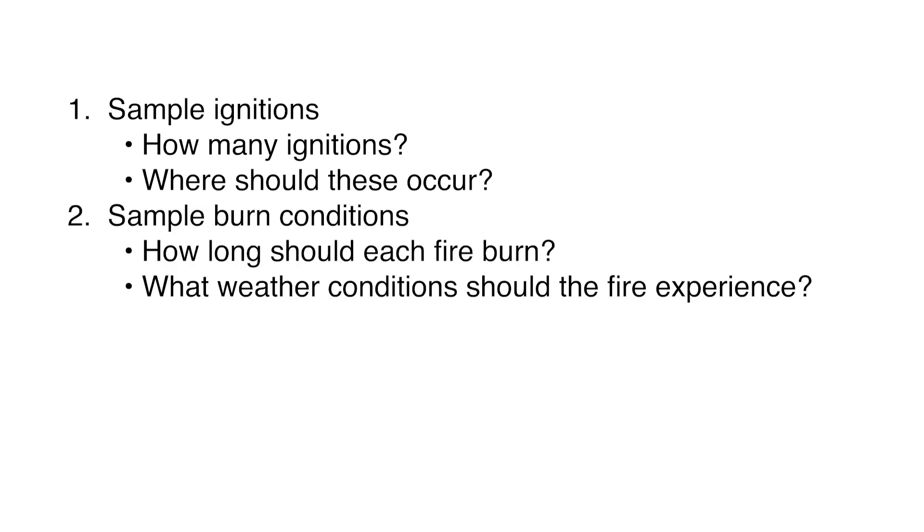Next, for each of these fires, we want to know how long the fire should burn. This includes sampling the number of days of active spreading, but also the number of hours the fire should burn for each of those days.